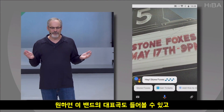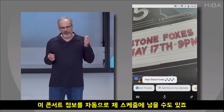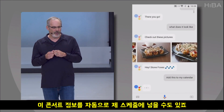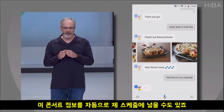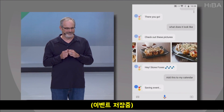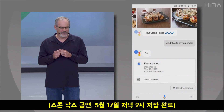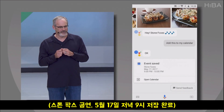If I wanted to, I could tap to hear some of this band's songs. My assistant adds the concert details to my schedule. Save Stone Foxes for May 17th at 9 p.m.